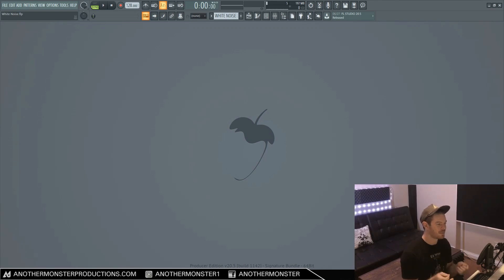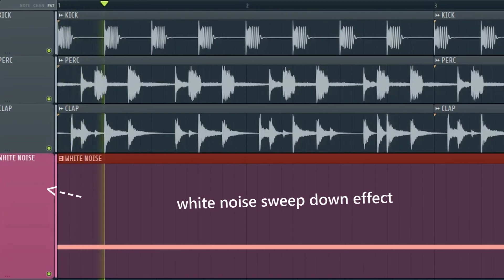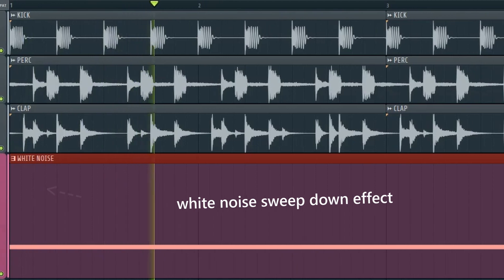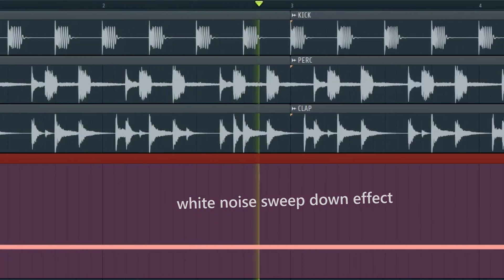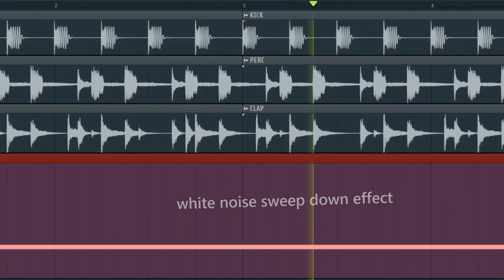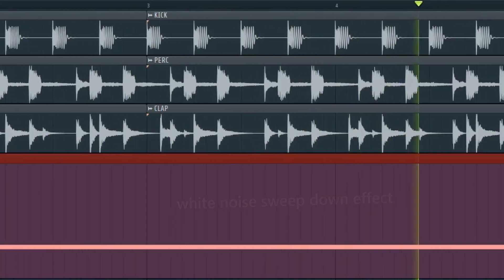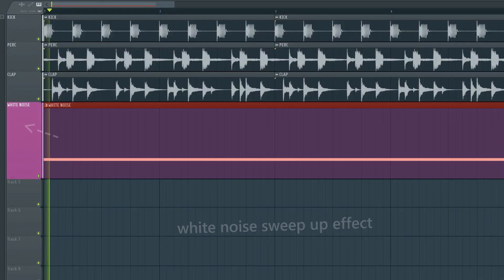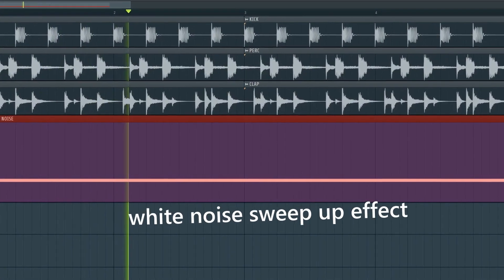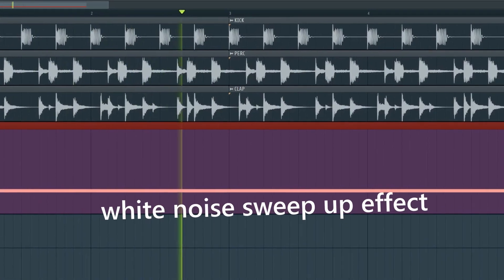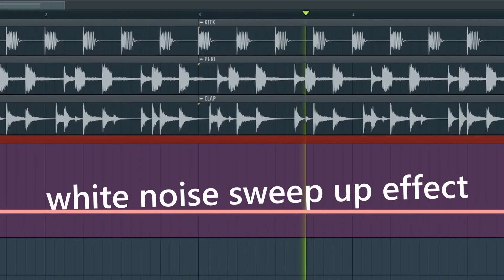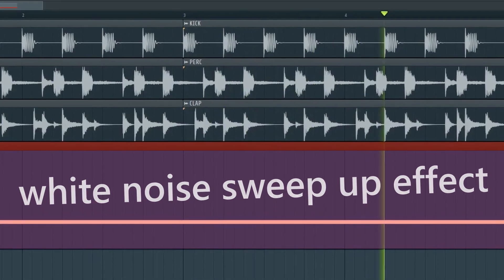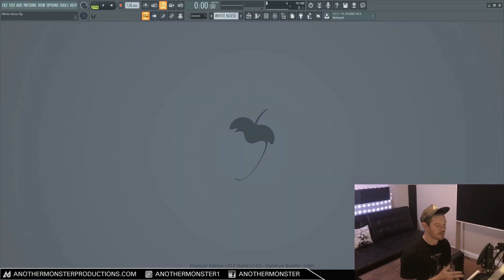In this video, I'm going to show you how to make white noise in FL Studio. It's going to sound like this. And like this. And like this.